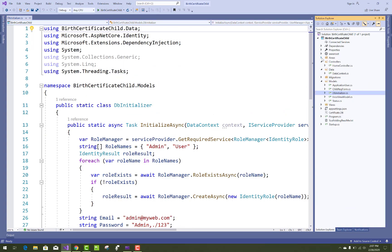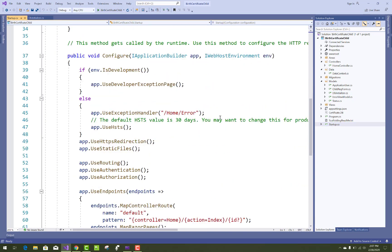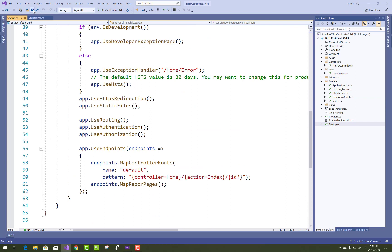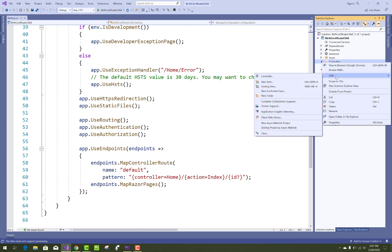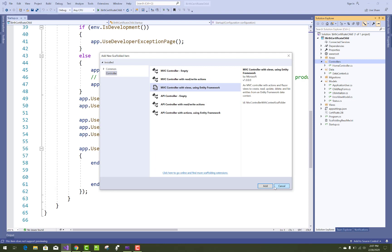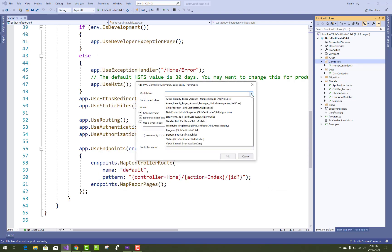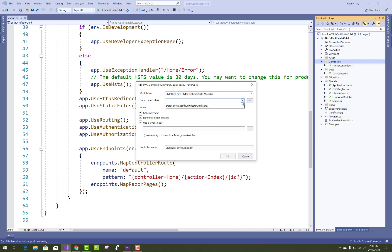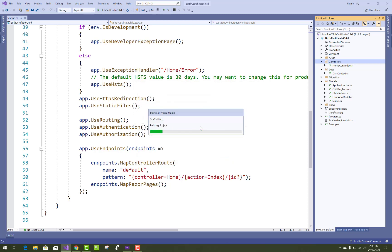After that, add a new controller to the project related to the child registration form. Select the model that is the ChildRegistrationForm class. This model has some properties related to the child registration form — name, father name, mother name, etc.